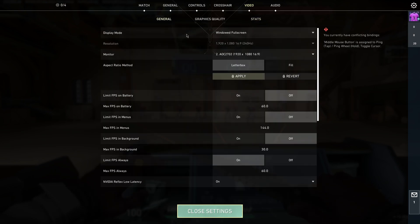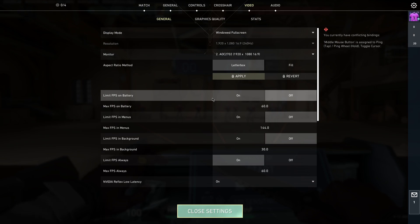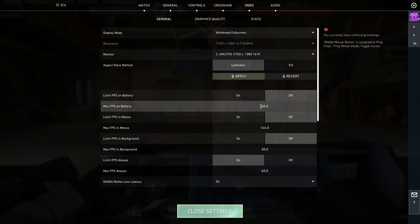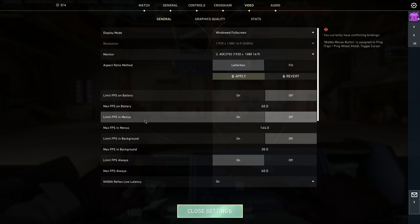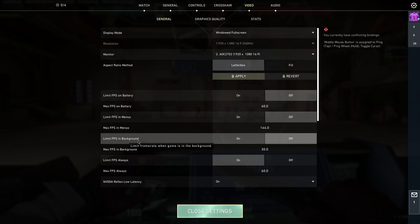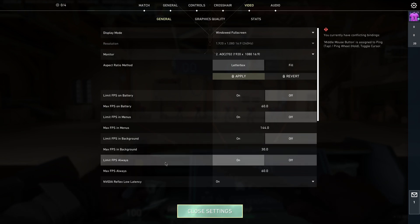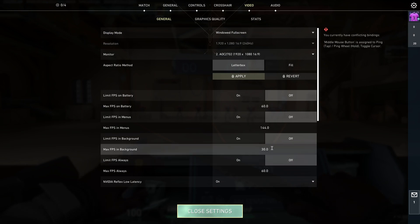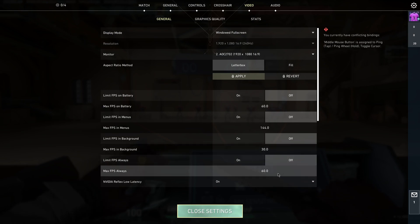What you need to do here again is go to Video, General, and then make sure that Limit FPS in Battery is off or on your monitor's FPS. Then Limited FPS in Menus doesn't matter. Limit FPS in the Background is off, and also Limit FPS Always is on off or matching with your monitor's FPS rate.